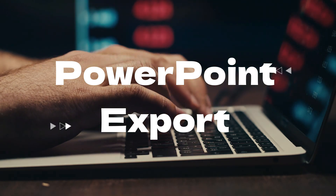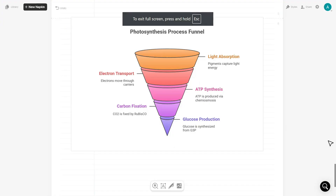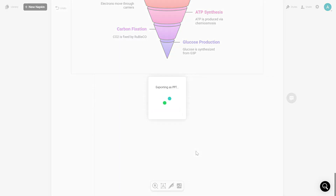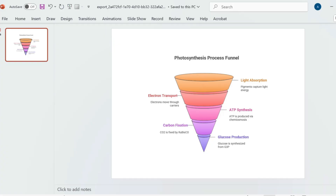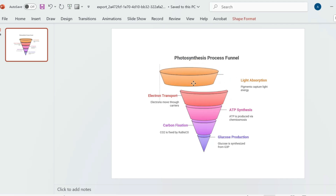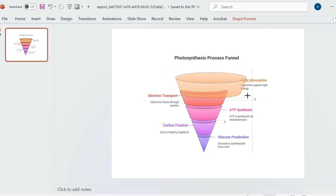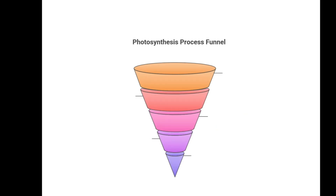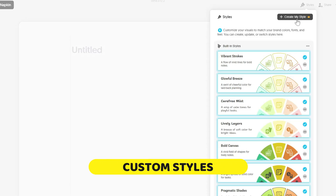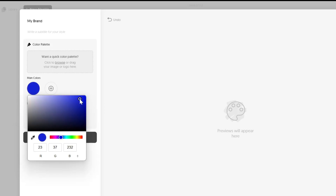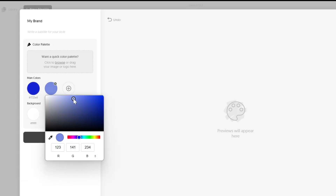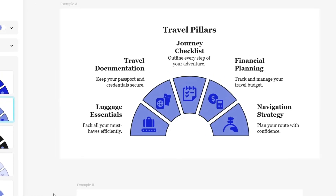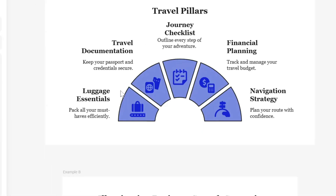Let's talk more about that PowerPoint export — this is an absolute game-changer. When you export the visual as a PPTX file and open it in PowerPoint, Google Slides, or Canva, the elements remain as individual, editable objects. You can move them, resize them, change the text, and even animate them individually in PowerPoint. You can also set up your own brand styles by uploading a screenshot of your website or manually inputting your brand's colors and fonts. Then every visual you generate can be made perfectly on-brand with a single click.